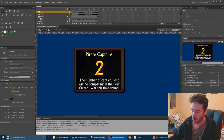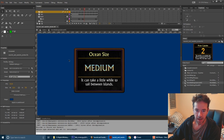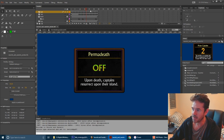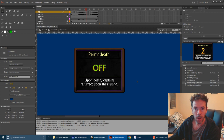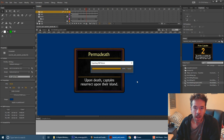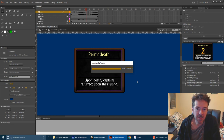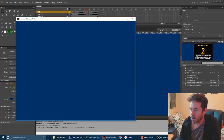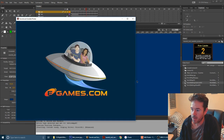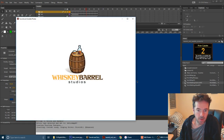This is our options menu - how many pirate captains are in the game, game difficulty settings, size of the ocean. I can add these to the timeline, save, and then load up where we are with the world settings menu. I press Control+Enter to compile. You tend to wait about 15 or 20 seconds depending on your computer speed and project size as it packs everything together. Here we are - that blue background means it's in debug mode. There are the E-Games and Whiskey Barrel logos that players will see at the beginning.